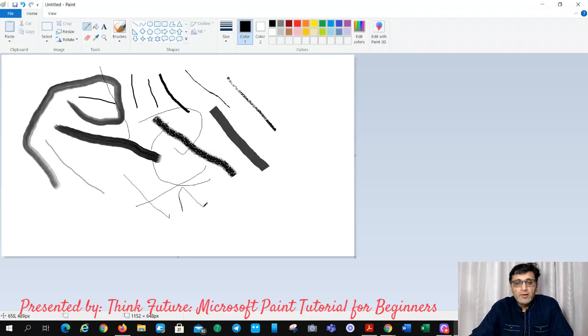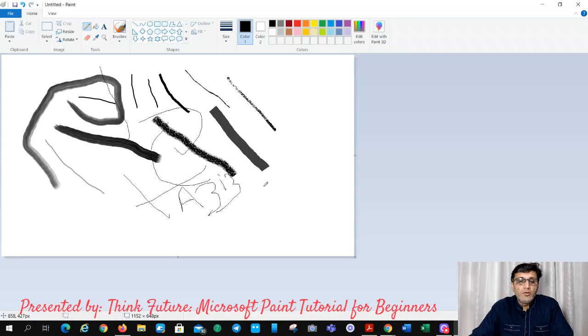You can write with the pencil tool as well. For example, I can write my name. You can write whatever you want.